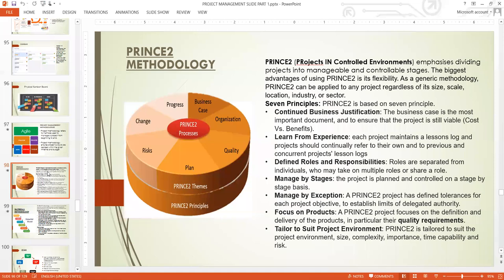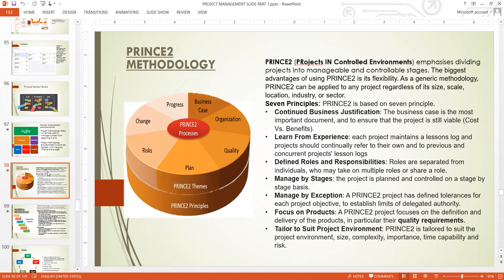According to PRINCE2, when managing a project, the project must continue to be viable — you must continue to weigh the costs. When the cost is outweighing the benefits, PRINCE2 considers that project no longer viable, even if you are still within your timeline and budget. If the project outcome is no longer viable, PRINCE2 considers it not to be a good project. The main focus is cost-benefit analysis.